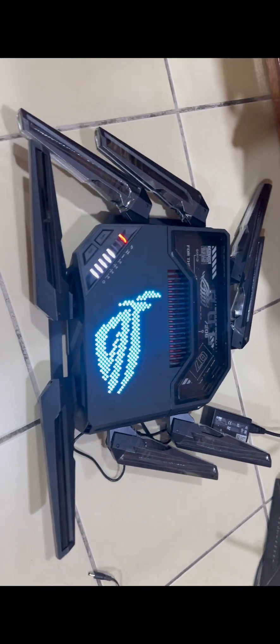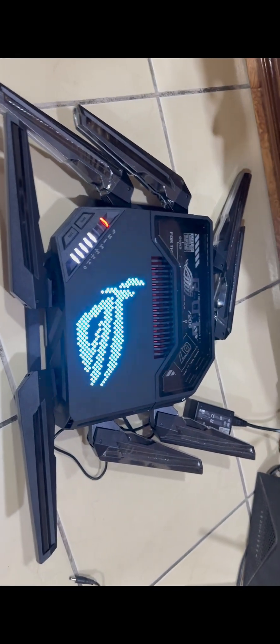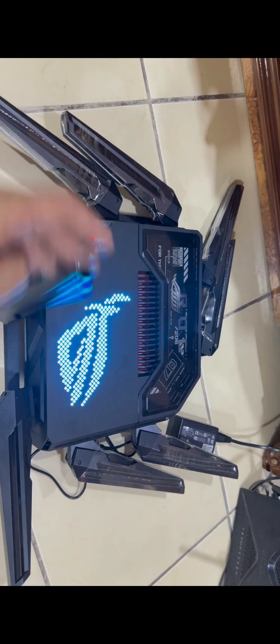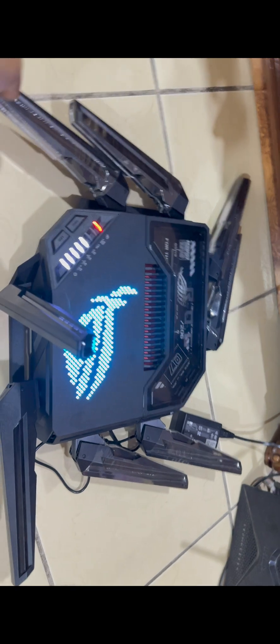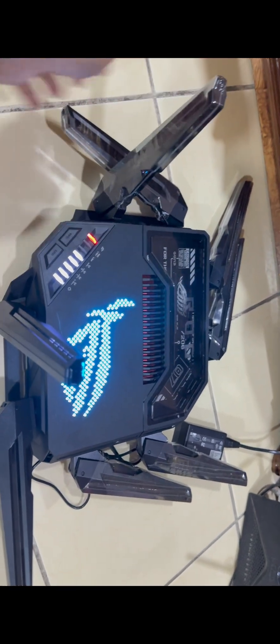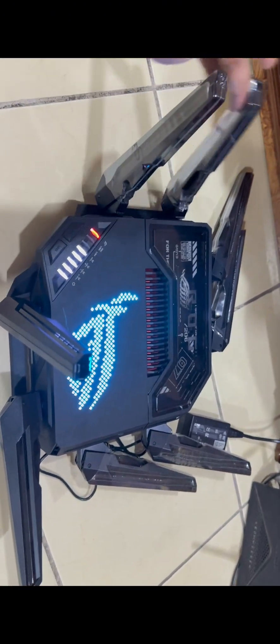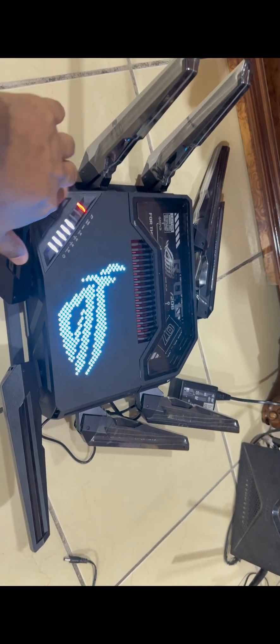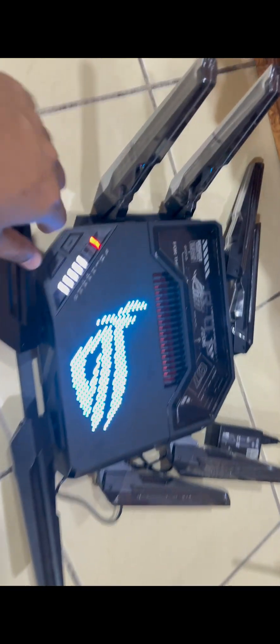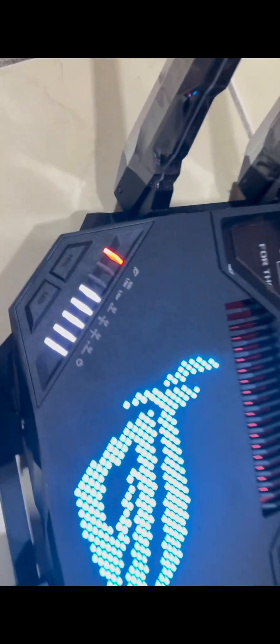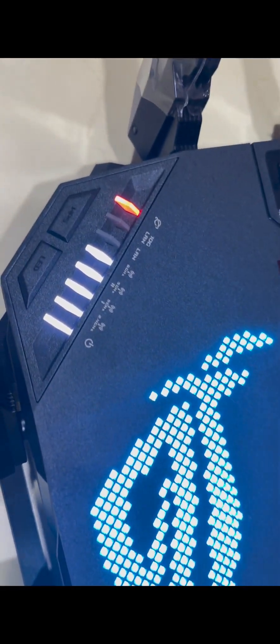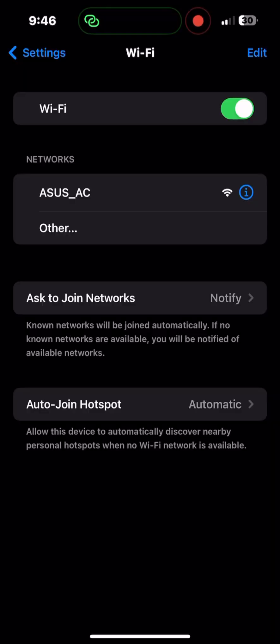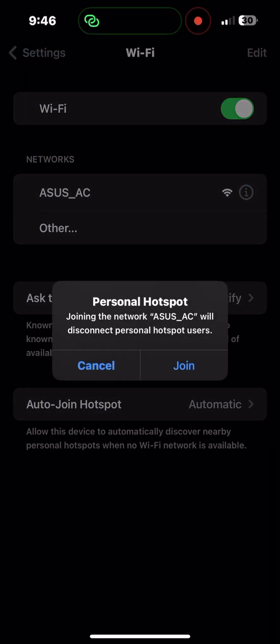Hello, today I'm going to show you how to configure this Asus router. Its name is Asus ROG Raptor GT-BE98 Wi-Fi 7 gaming router. This is the very latest model router. Let's start how to configure this one through phone.